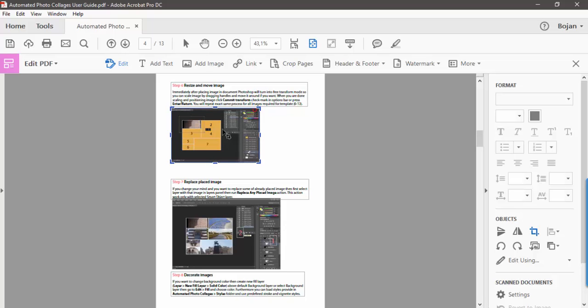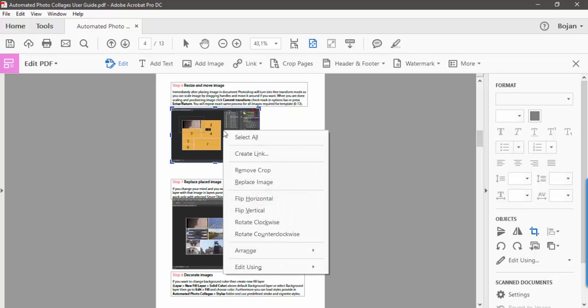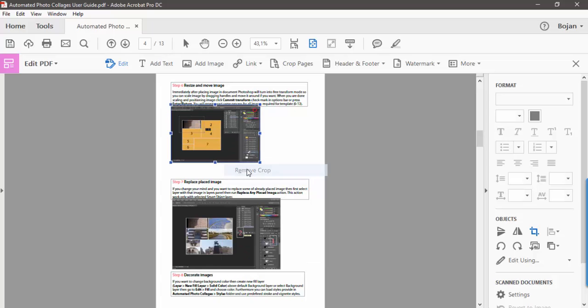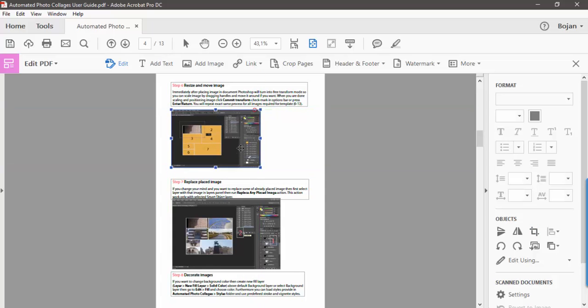Navigate over the image, then right-click and choose Remove Crop. So that's how simple and easy it is to scale and crop images in Adobe Acrobat DC.